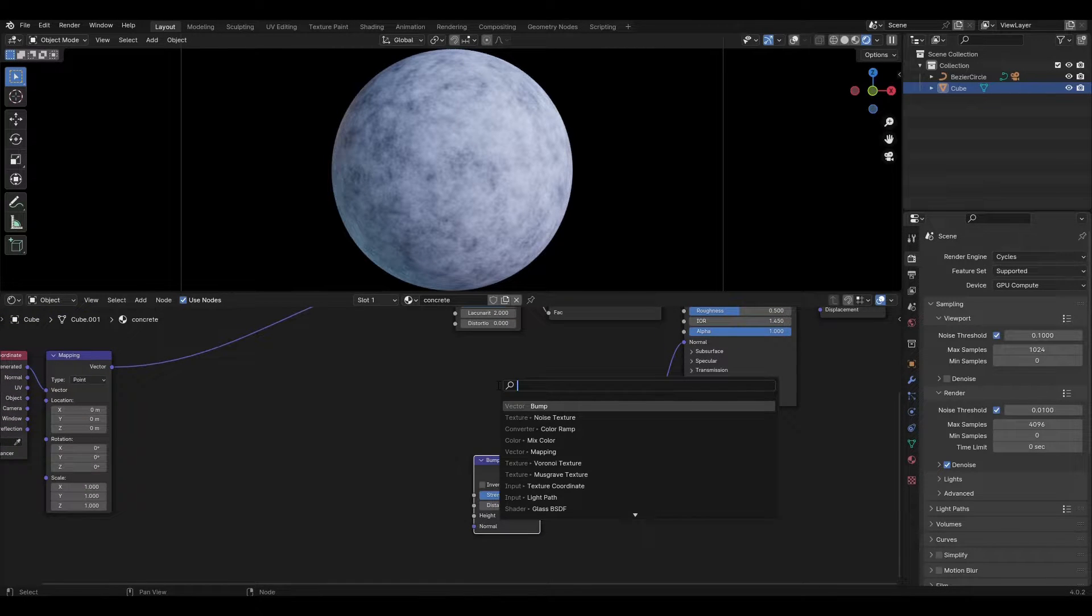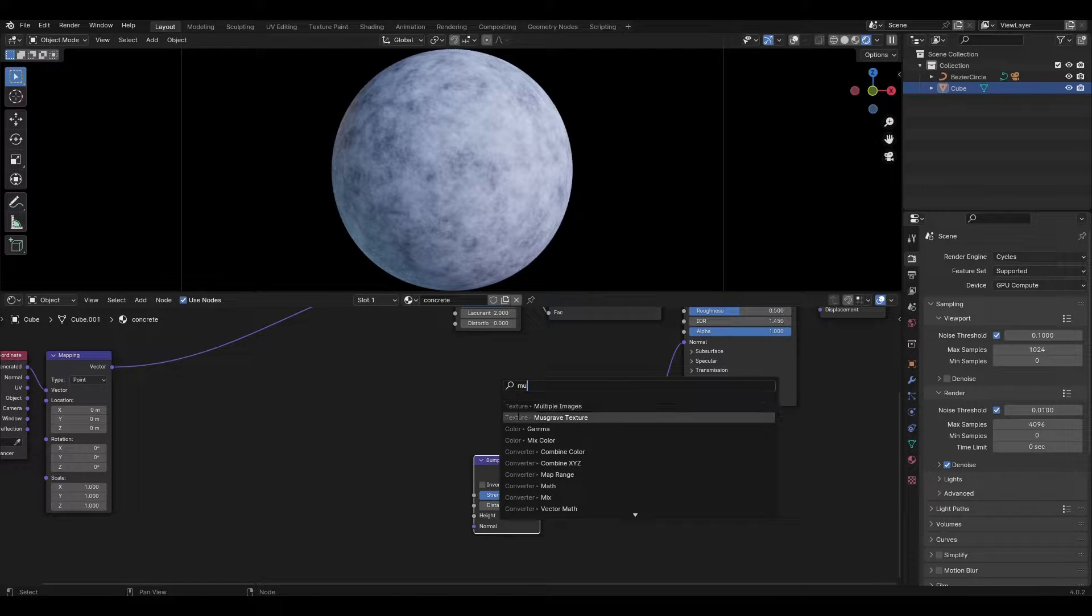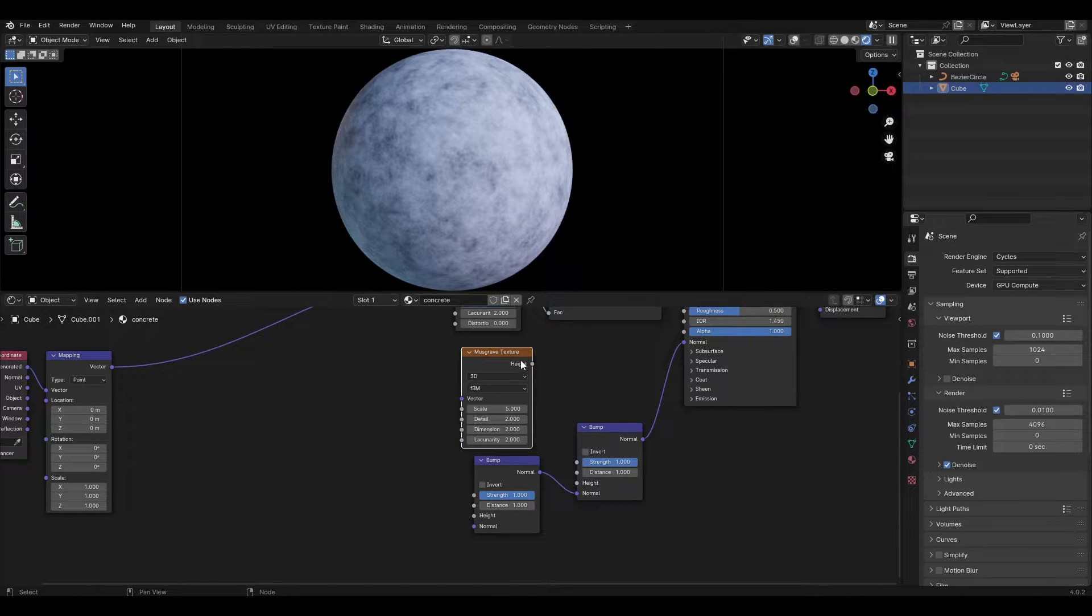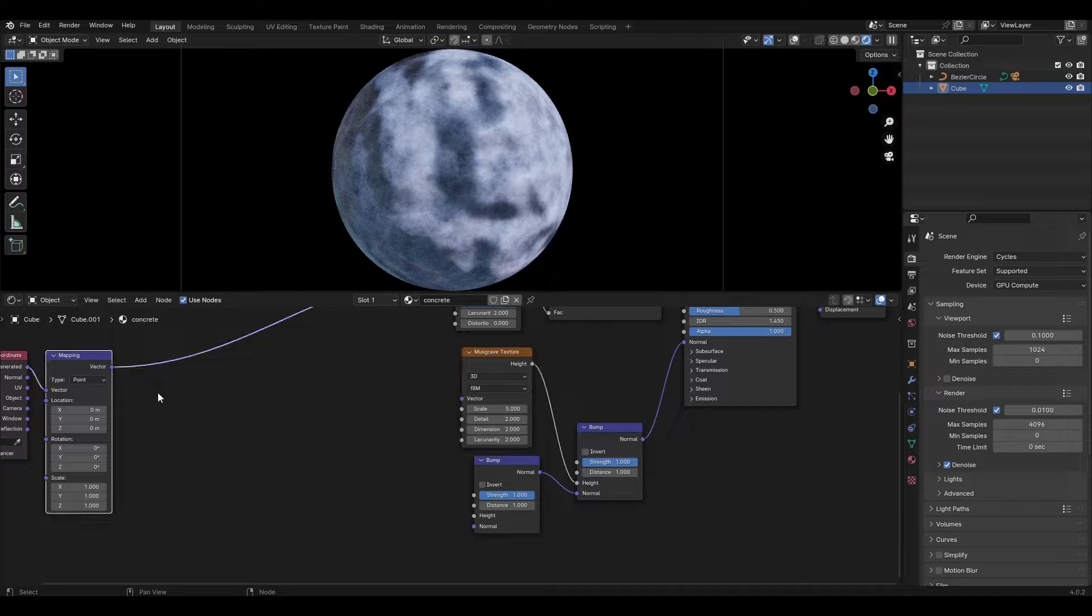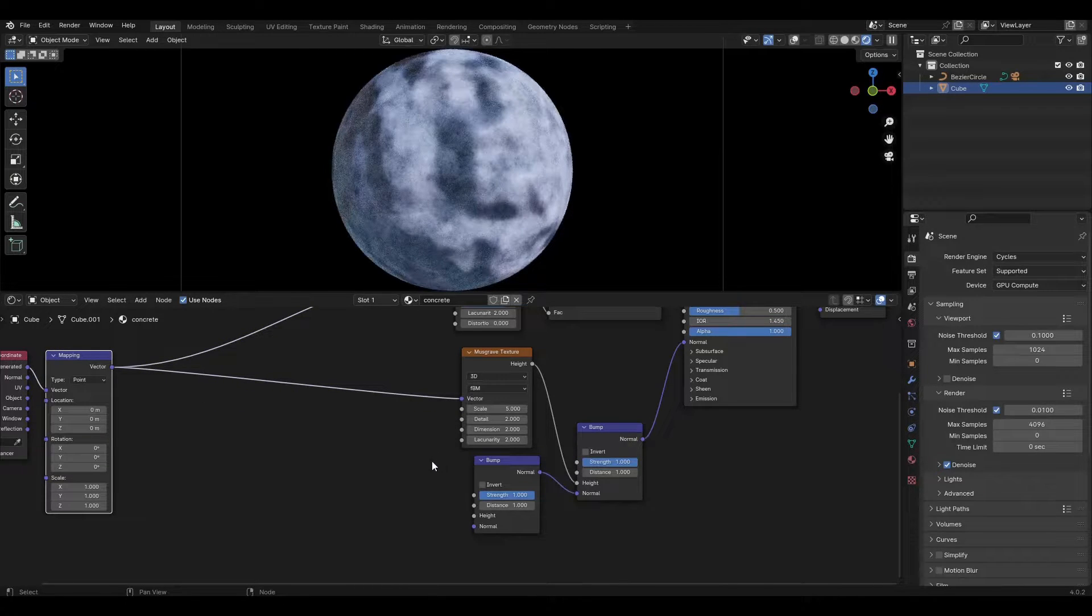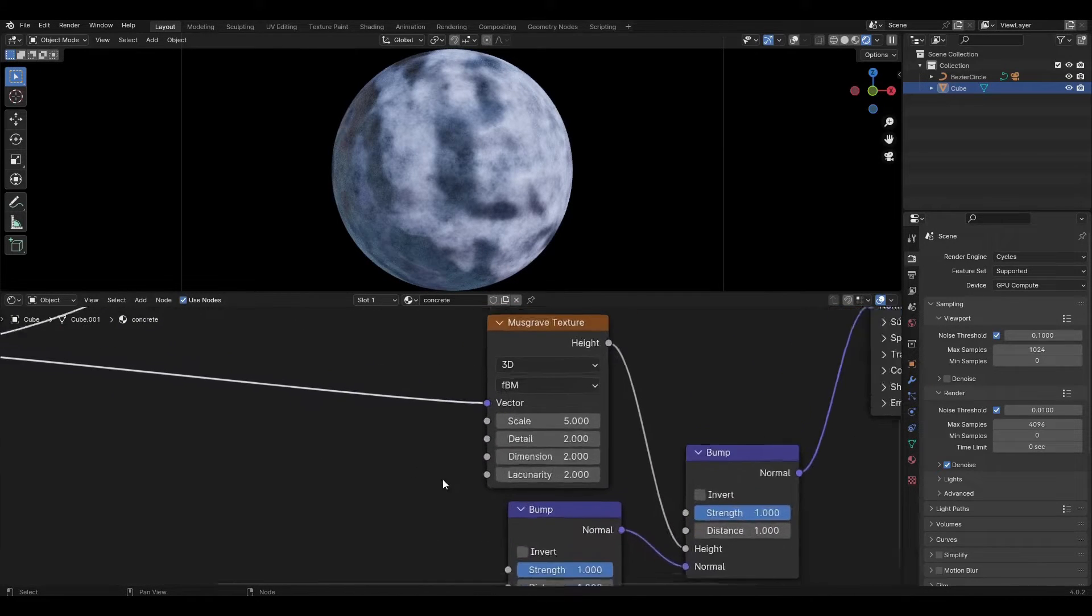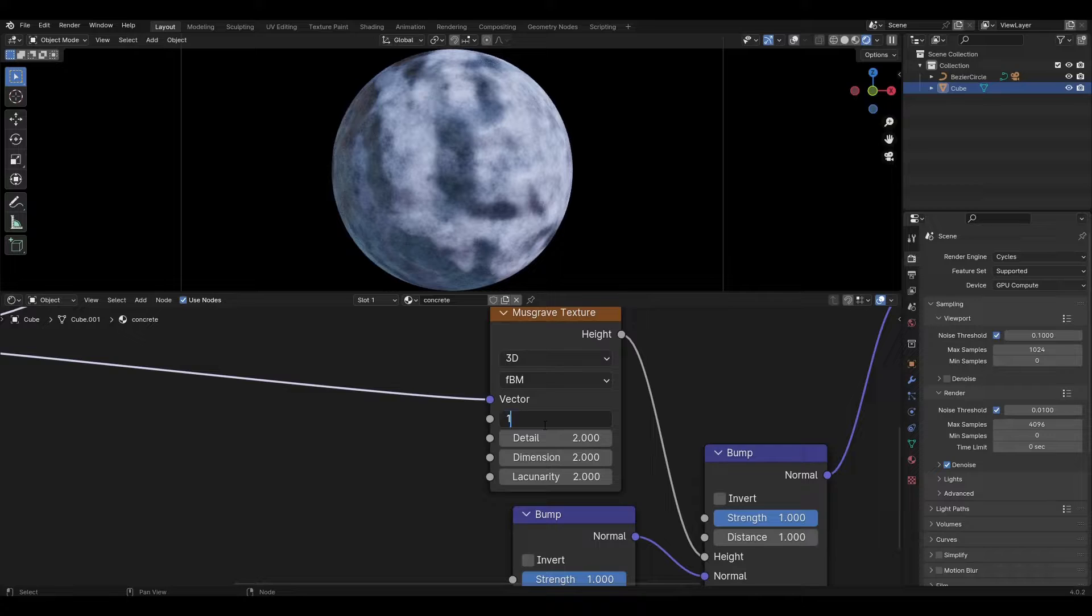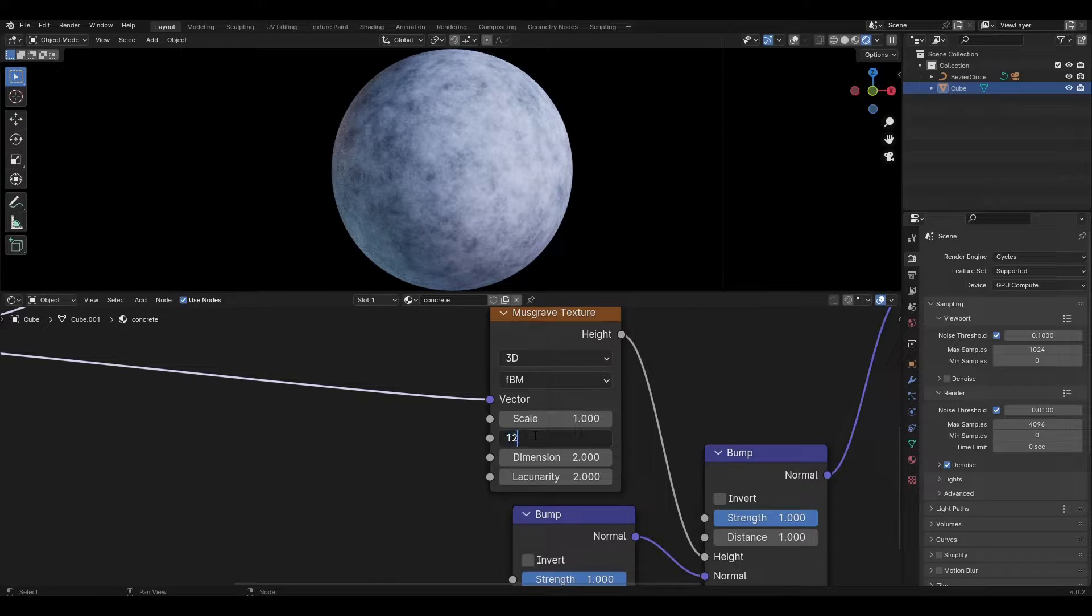Add a Musgrave texture and connect height to the first bump, then connect mapping to the Musgrave texture. In the Musgrave texture, change scale to 1, detail to 12, and dimension to 0.